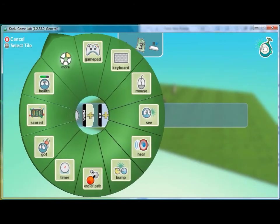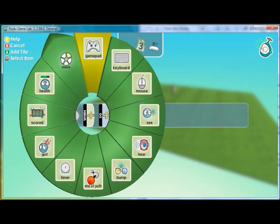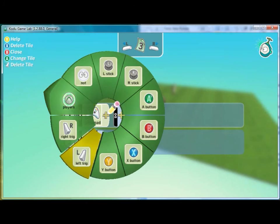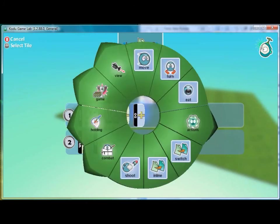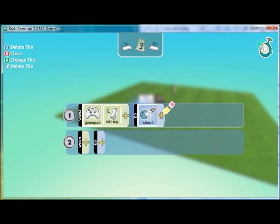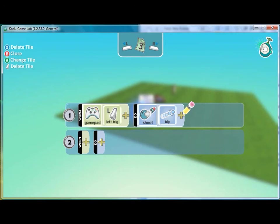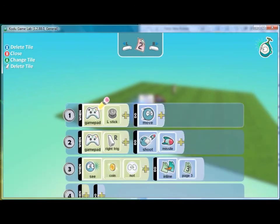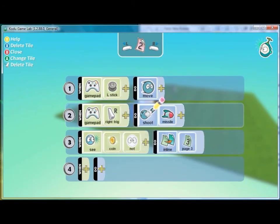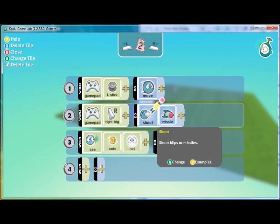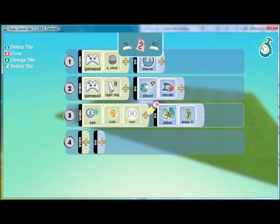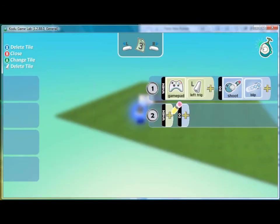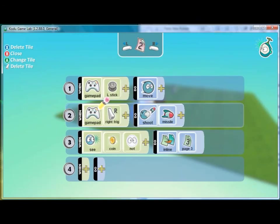On page three we'll say that when we press the left trigger here he will be able to shoot blips. So now it's reading that on page two he's able to shoot missiles and whenever he doesn't see the coin he'll be able to shoot the blips.